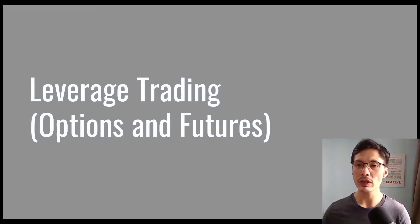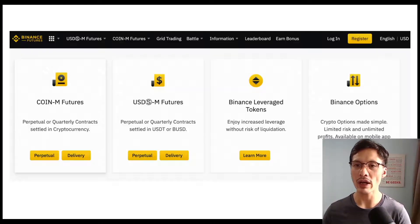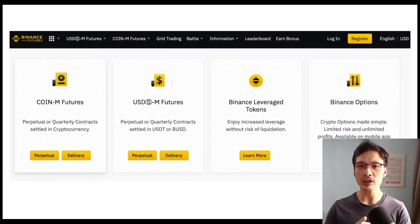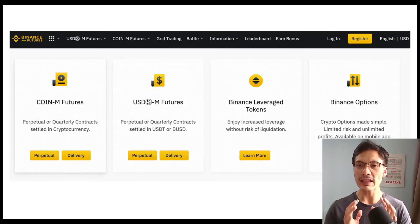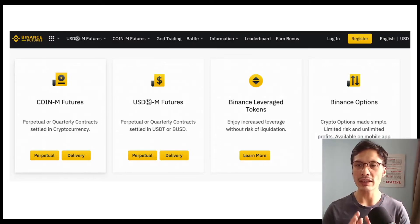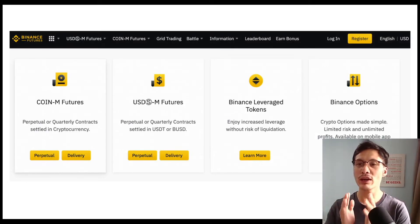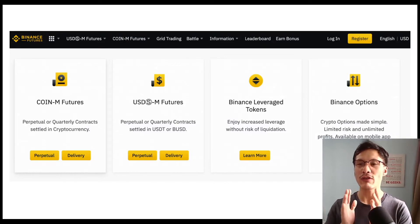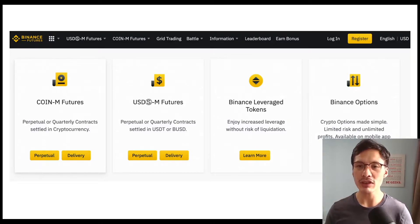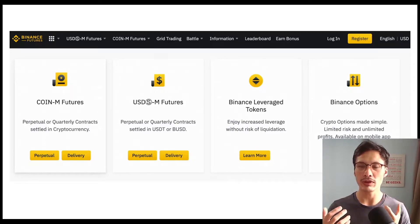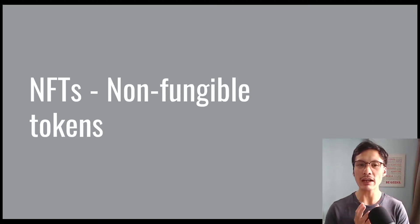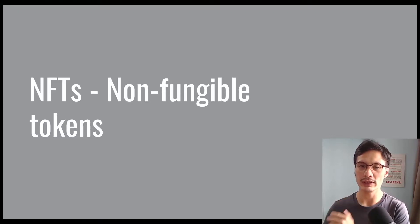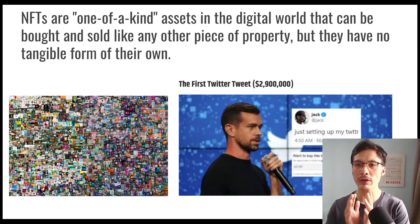Next we have leverage trading. With leverage trading, you have your derivative tools — the futures and the options. Remember, these are leverage tools and the risks are super high. Together with the volatile market, you need to have a very high risk appetite. Personally, I do not touch this instrument.